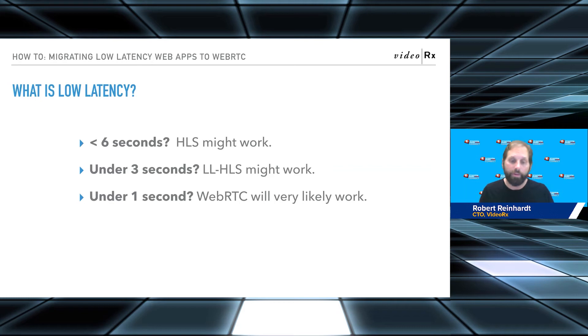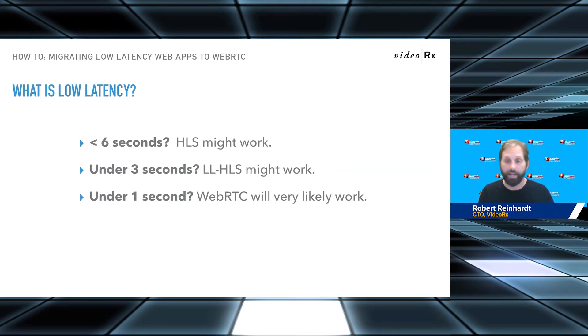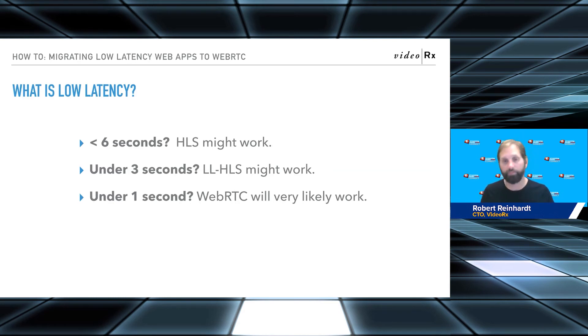If you need under one second, sub-one second, sub-500 millisecond, then WebRTC is pretty much your only option, especially when you're going with the browser.